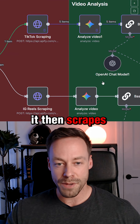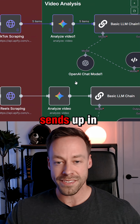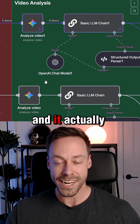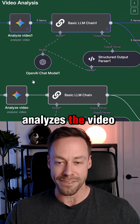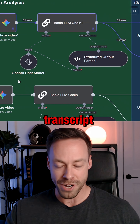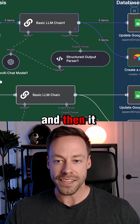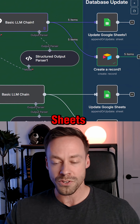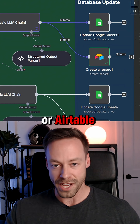It then scrapes those videos from TikTok and Instagram, sends them up to Gemini for video analysis — and it actually analyzes the video, not just the transcript. Then it puts all that analysis into Google Sheets or Airtable.